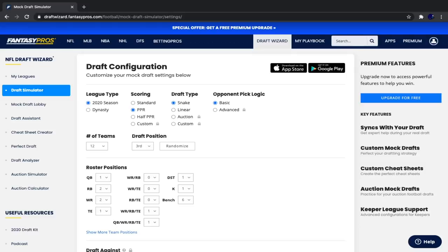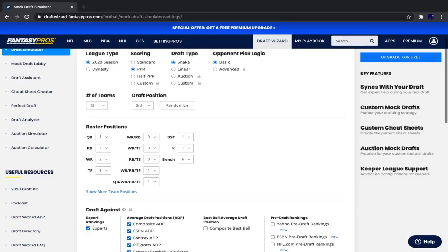The reason I'm not using Sleeper.app for my Superflex Mock Drafts is because the Draft Wizard ADP for Superflex Mock Drafts is much better in my opinion than Sleeper's ADP. So if you would like to see the roster positions in this draft, they are right here.